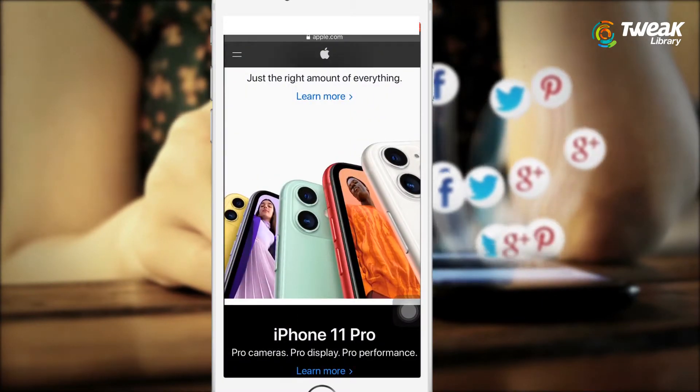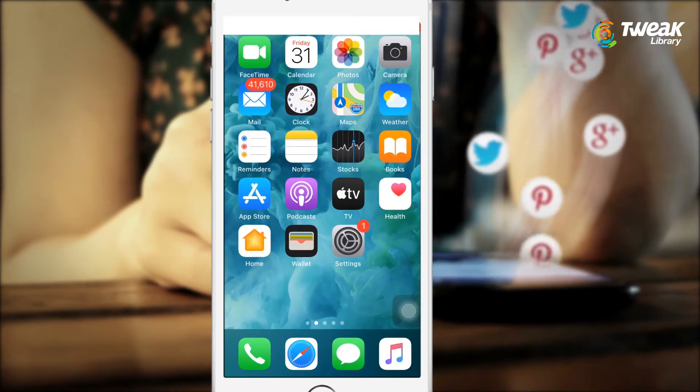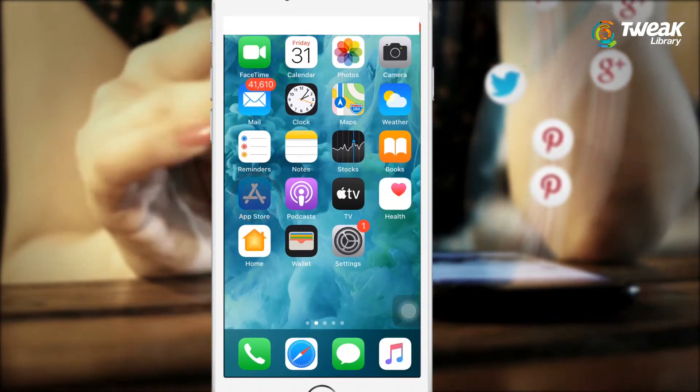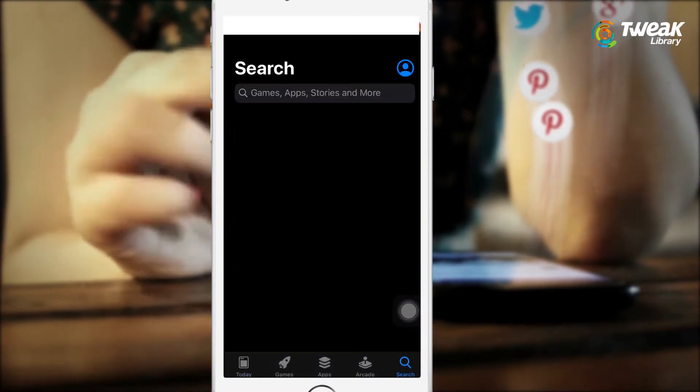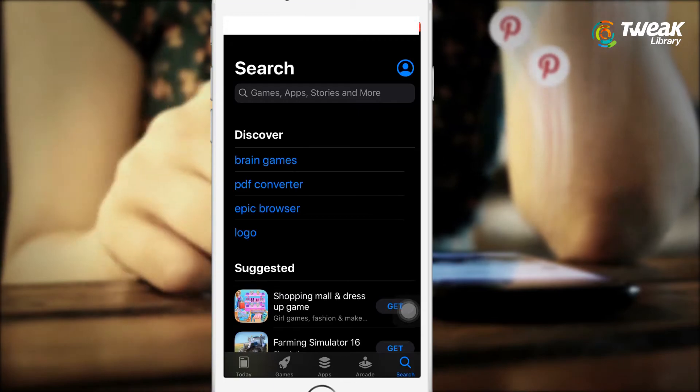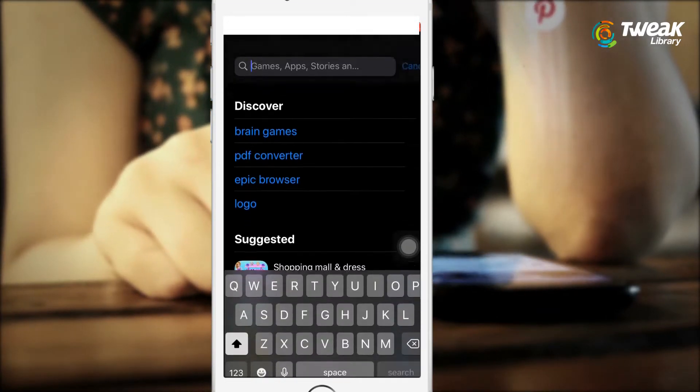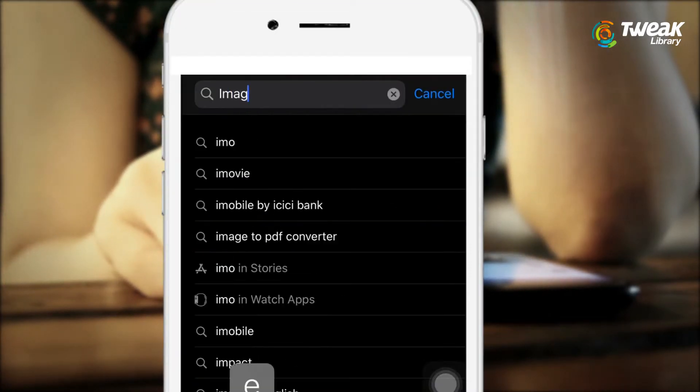So what I will be doing now is opening the App Store, search for Image Drain and get it on my iPhone.